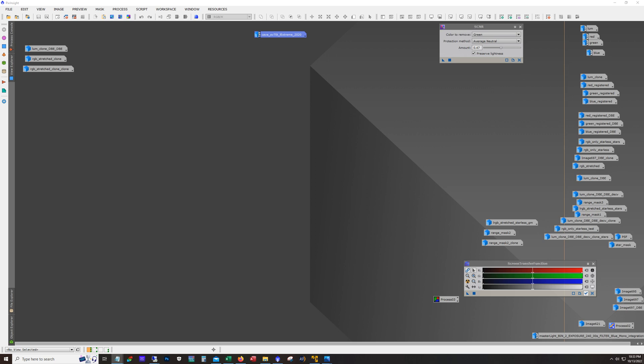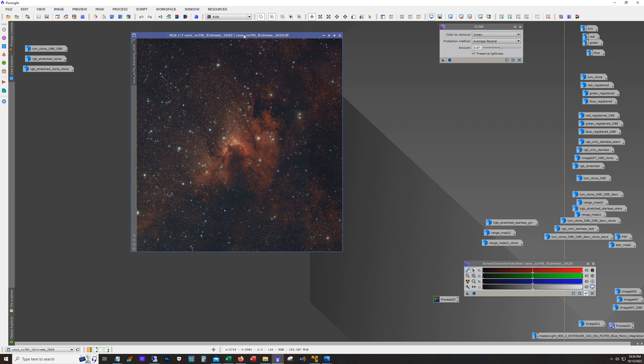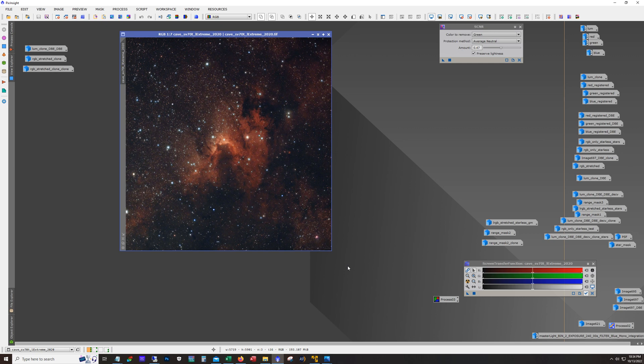This is also from the Sharpless catalog SH2-155. Now for me this is a revisit of the Cave Nebula. I had shot it a couple years ago. With this shot I used a 70mm refractor, the SV70T, focal length of 336. This is with an ASI 533MC camera and it was actually the very first time I used the L-Extreme filter. These are the results that I got. I believe it's 17 hours worth of exposure.